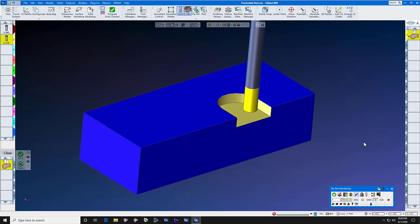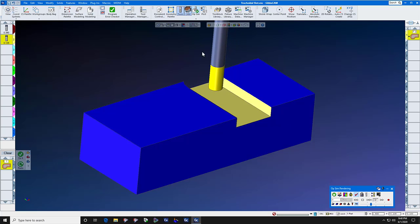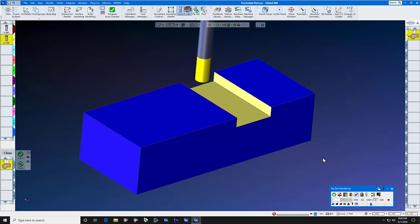So then when you get done running this toolpath, you will simply take a swipe down the right and a swipe down the left to finish the slot.